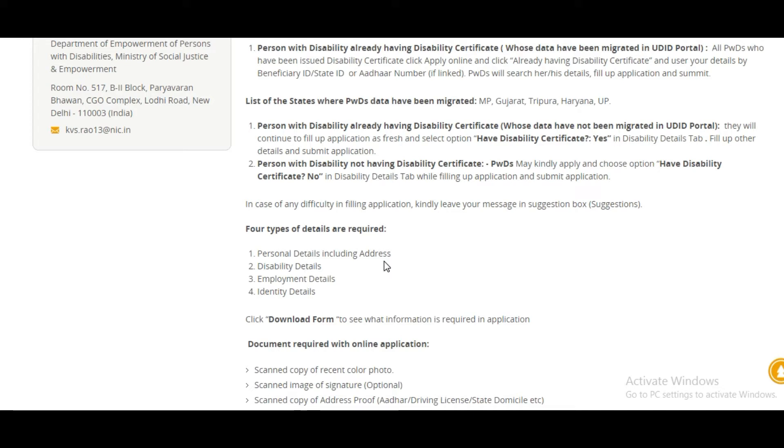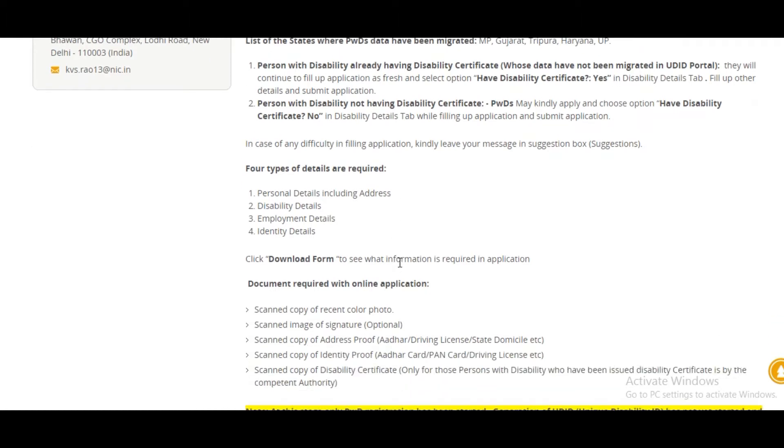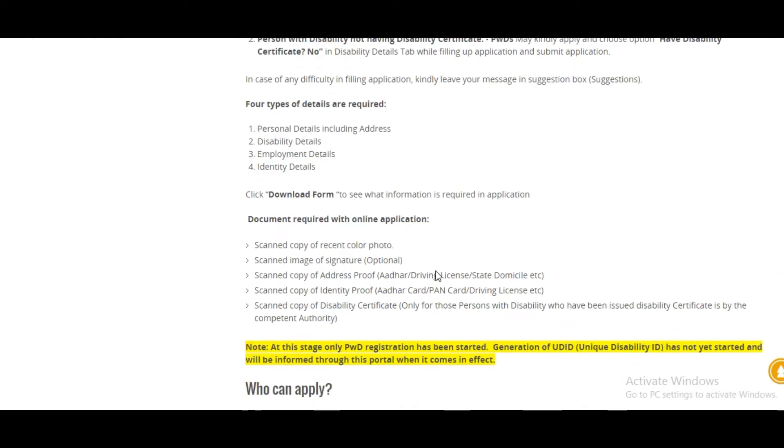There are four fields required in the form: Personal Details, Disability Details, Employment Details, and Identity Details. You can also download the form.